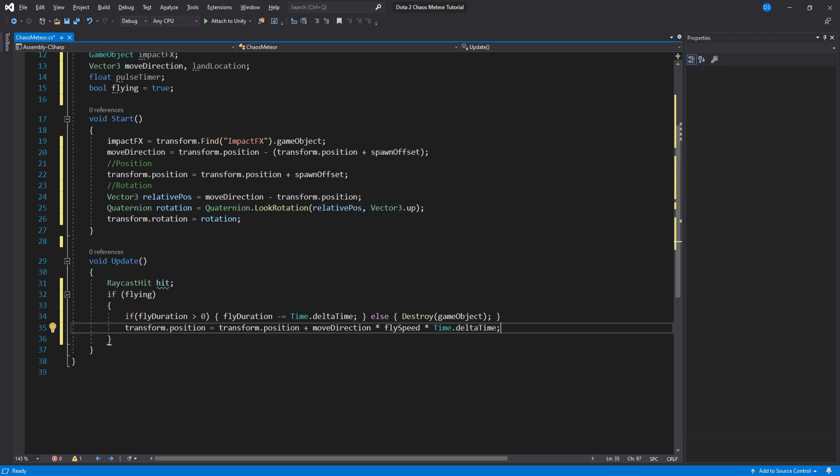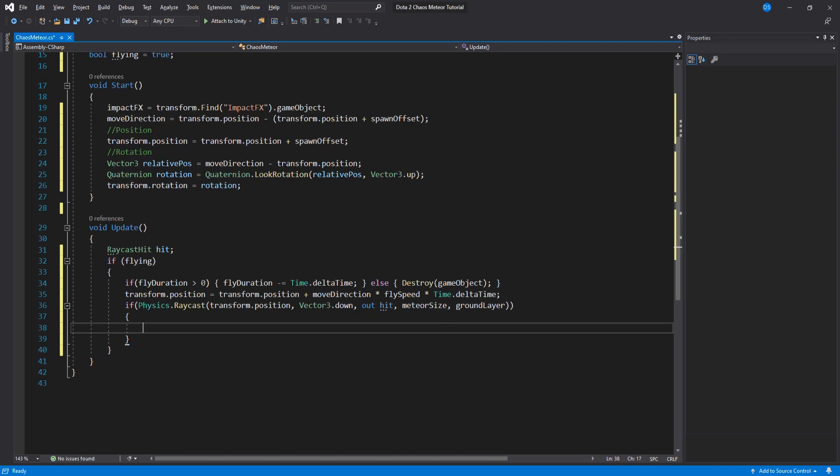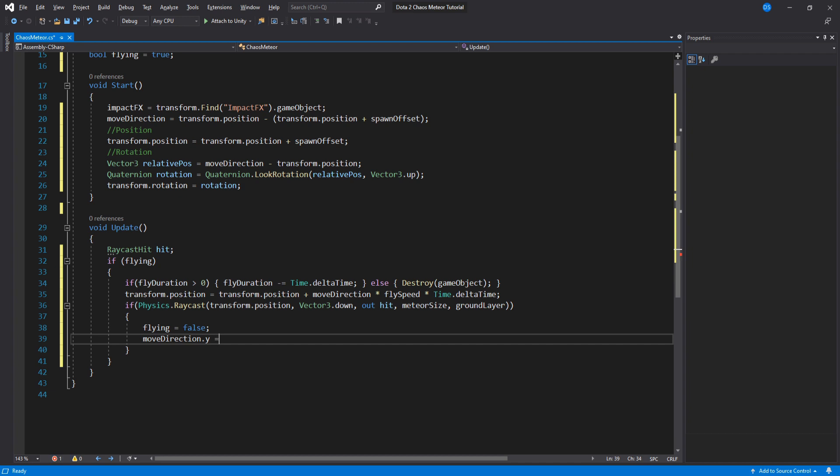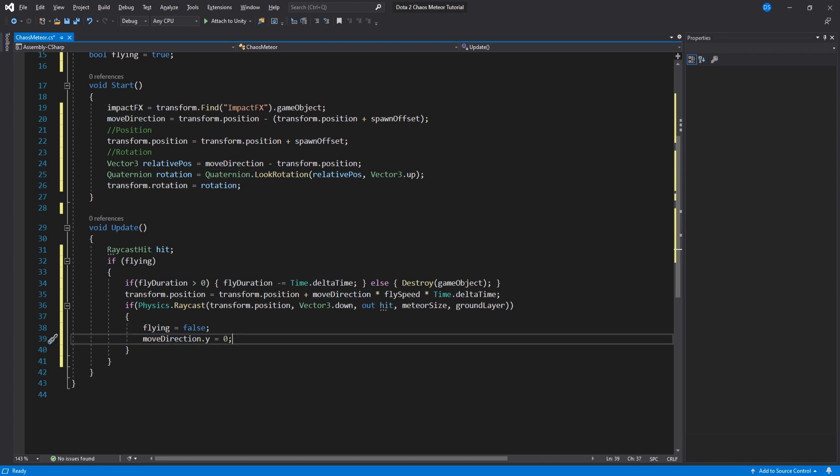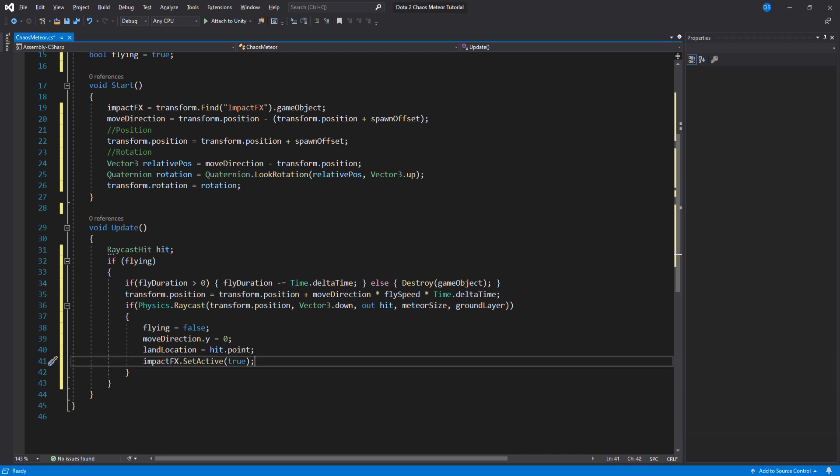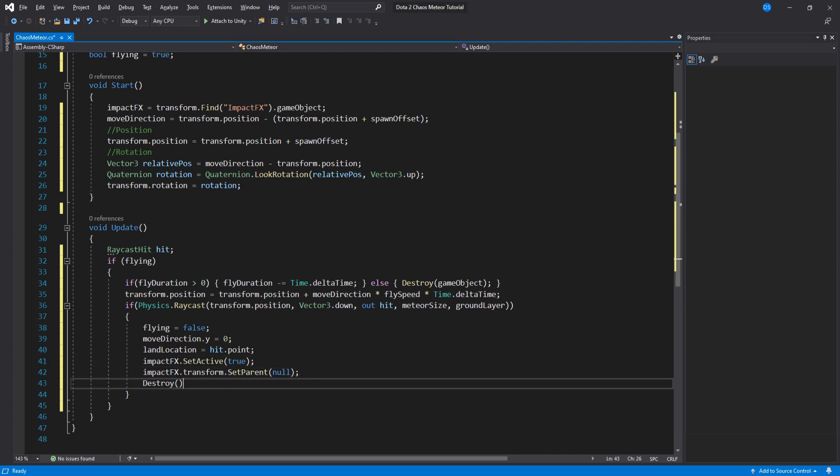We continue by doing a raycast downwards using the meteor size variable and if we hit something then that means we should be landing. So we set flying to false, set the move direction y value to zero so that we stop moving down and also assign our land location. Enable the impact particle effect we made earlier and set its parent to null then destroy it using a delay we assigned in the inspector.